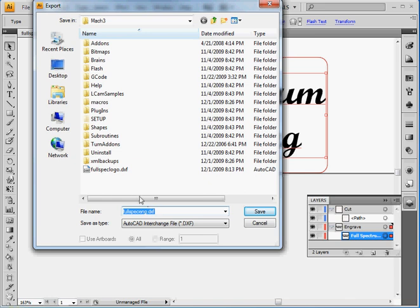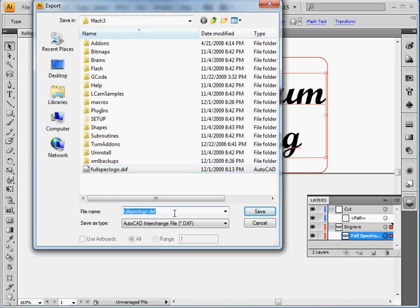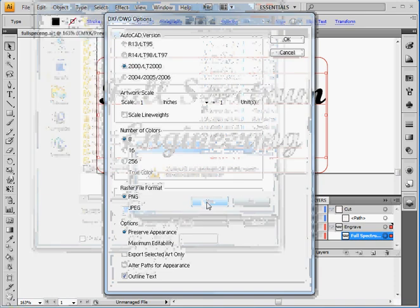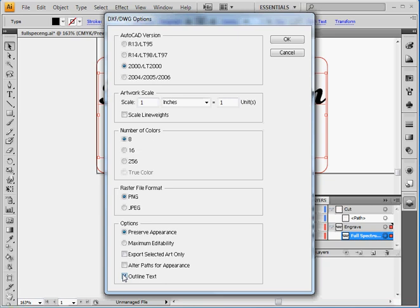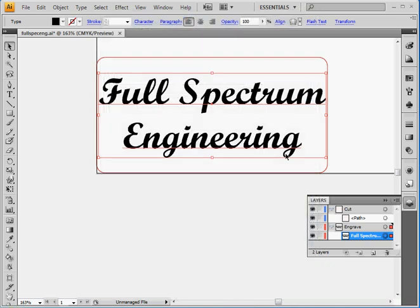So here I've already created a file so I'm going to select the file name again and save it. And it gives you the options. Make sure you export the text as curves. So this is done by clicking this outline text button. If you don't do this then Mach 3 won't engrave text properly. Also double check that you have one inch for one unit. Otherwise your drawing is going to be the wrong scale. So select OK and it's exported.